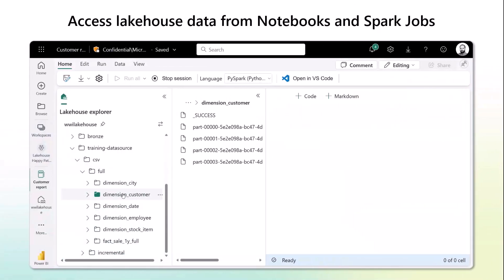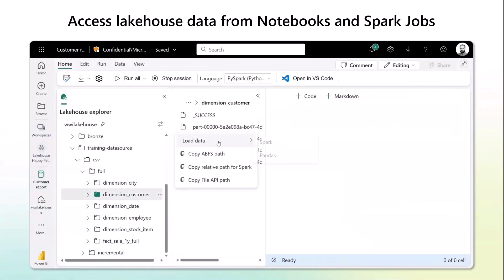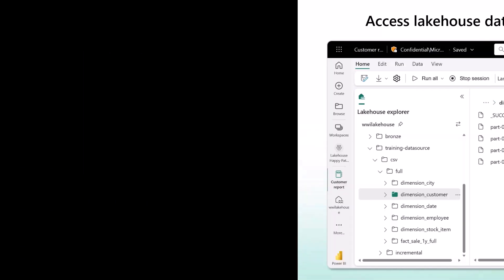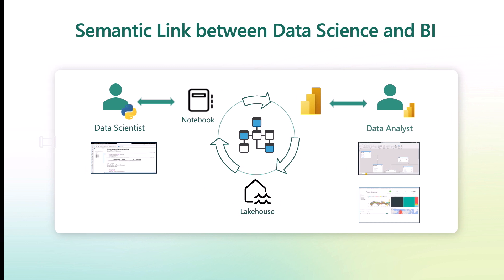Data scientists can easily access lakehouse data from notebooks and Spark shops. Semantic Link brings together data science and data analysis — it opens Power BI to data scientists.